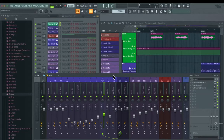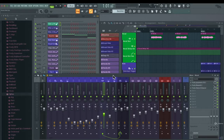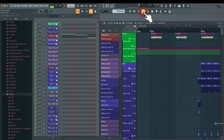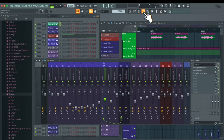Let's take a look at how to customize the mixer in FL Studio. Here we have the mixer section — you can open it up on this button here.